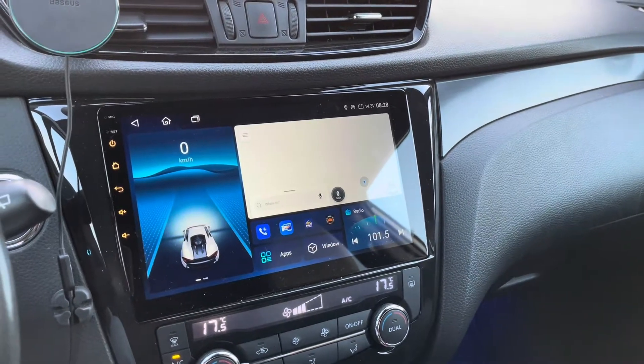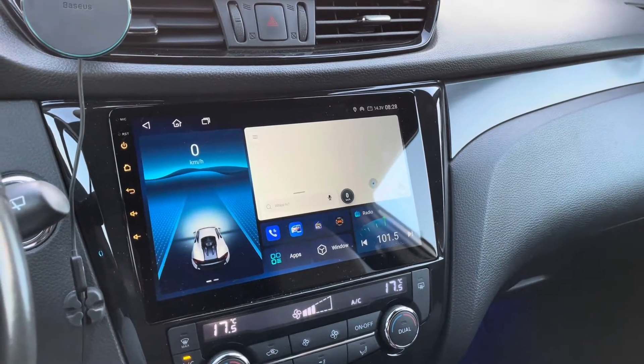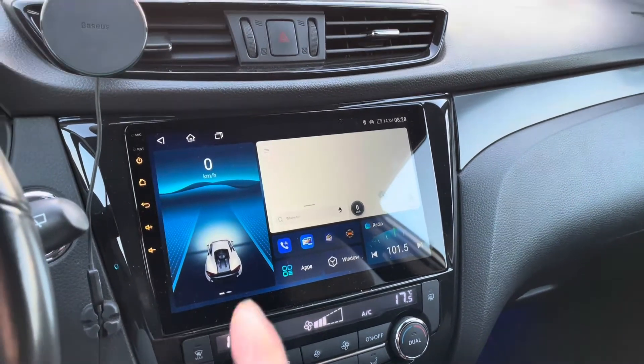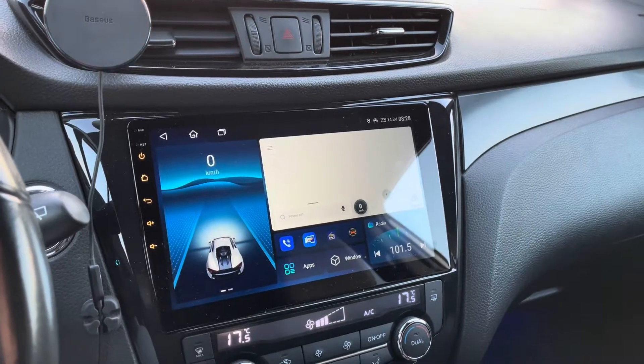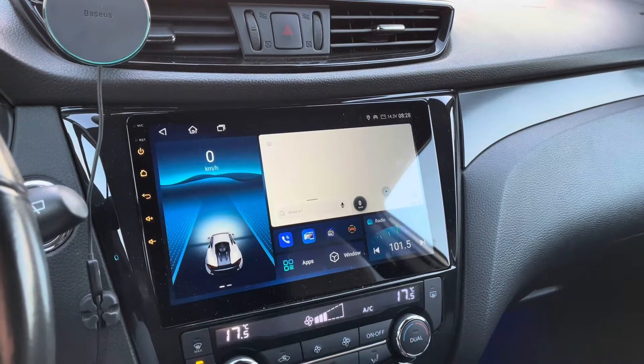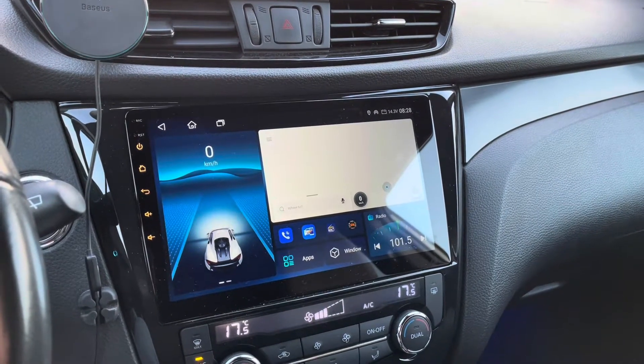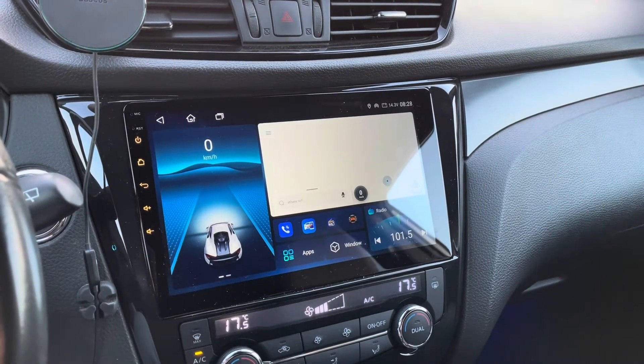Hello friends! Hola amigos! Today we're going to speak about car launchers on this SinoSmart Android 12 QLED display. Welcome to this new video!